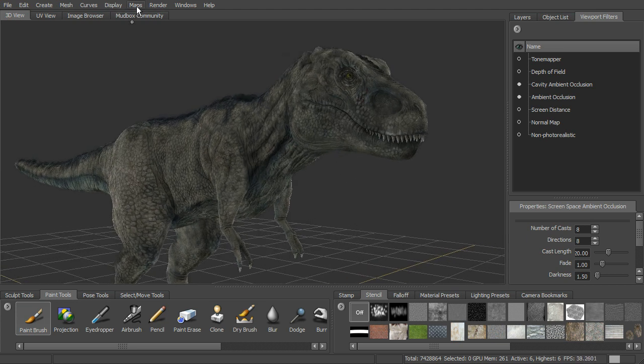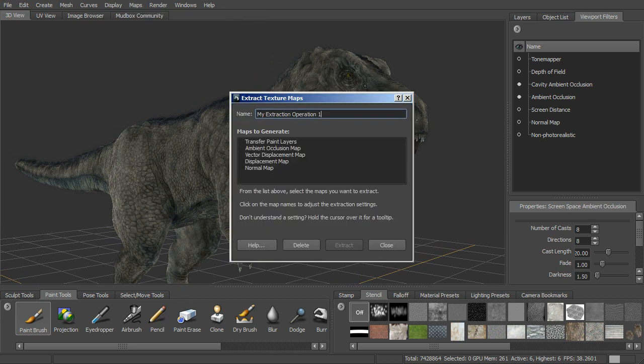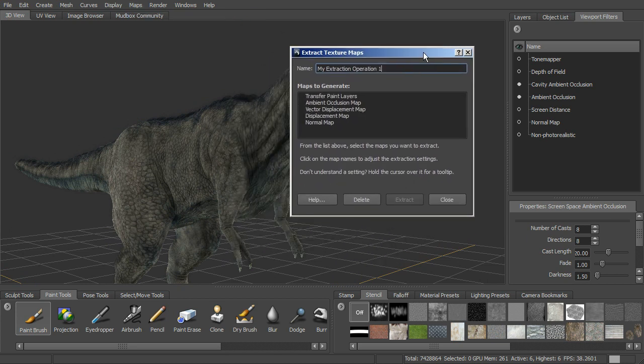To do that, we'll go back up to Extract Texture Maps, which we've looked at briefly in other lessons. You can see we have a number of different kinds of maps that we can generate.